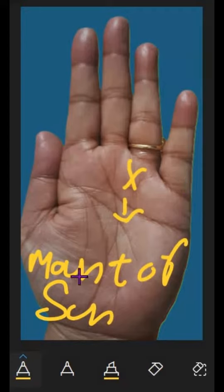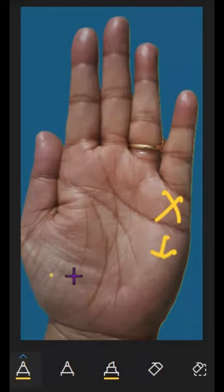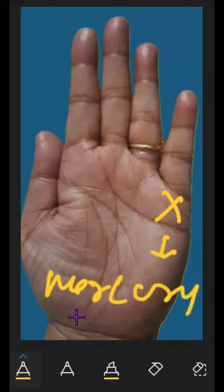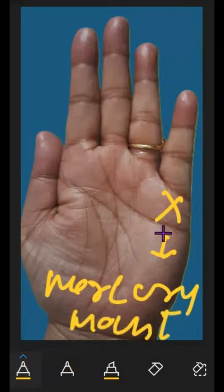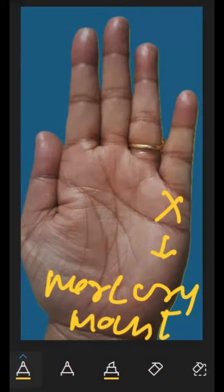Next is the Mercury mount. If we have a cross in the Mercury mount, it means the person will be a dishonored, liar, or deceiver. If this type of cross is found in the mount of Mercury, the person is dishonest, a liar, and a deceiver.